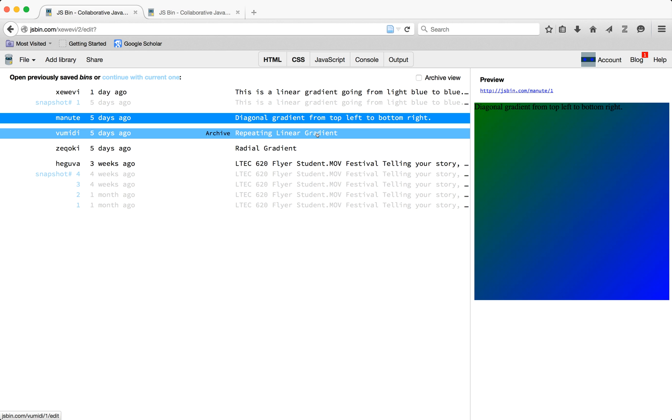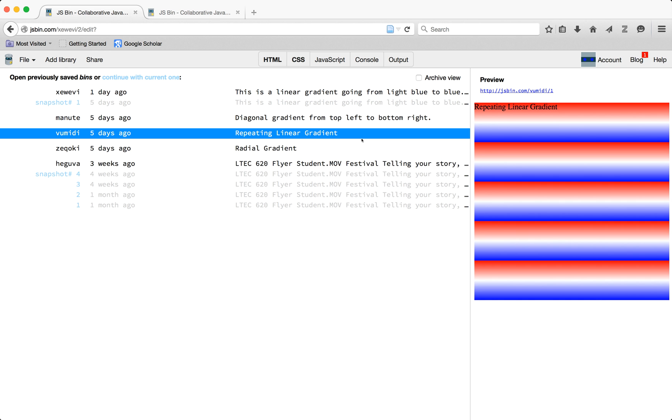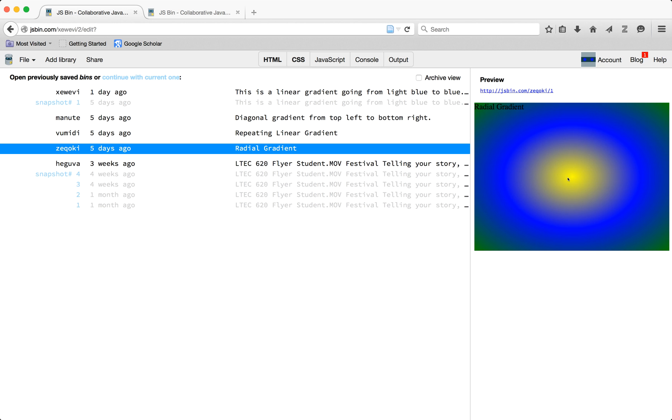This one is a linear gradient or repeating linear gradient. And then lastly, we have our radial, which is going from the center to the outside.